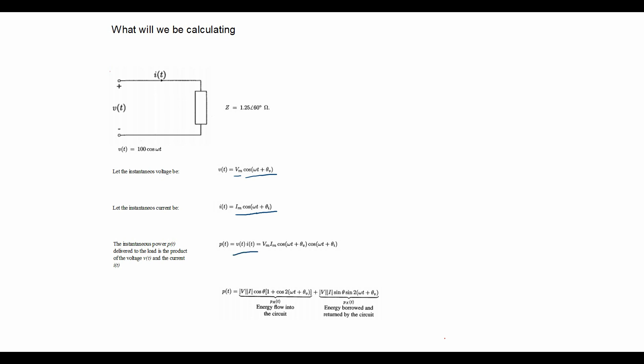Sometimes it may be necessary or required in an inductive or capacitive circuit to look at the energy flow into the circuit, look at the power in terms of the energy flow into the circuit and in terms of energy borrowed and returned by the circuit. Now we'll discuss this further on in the video.